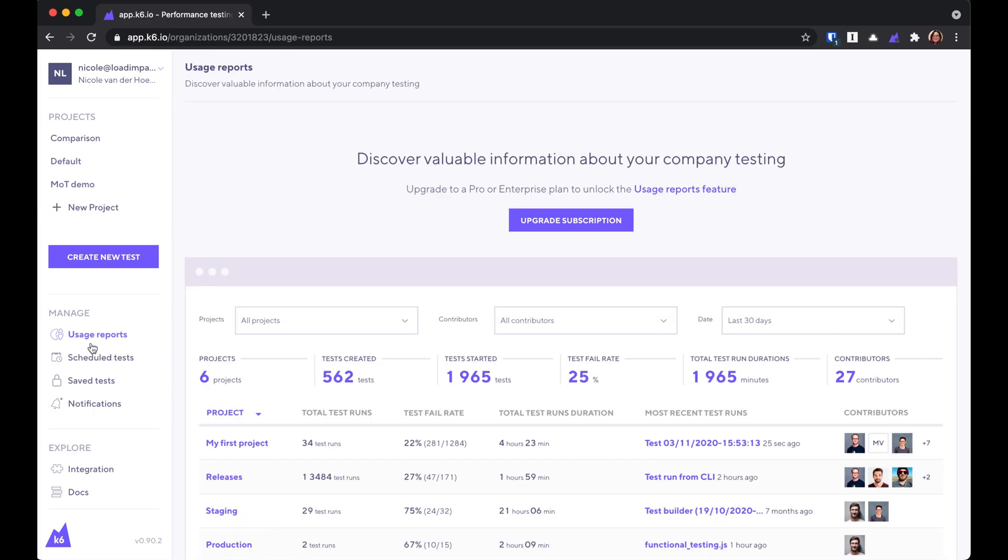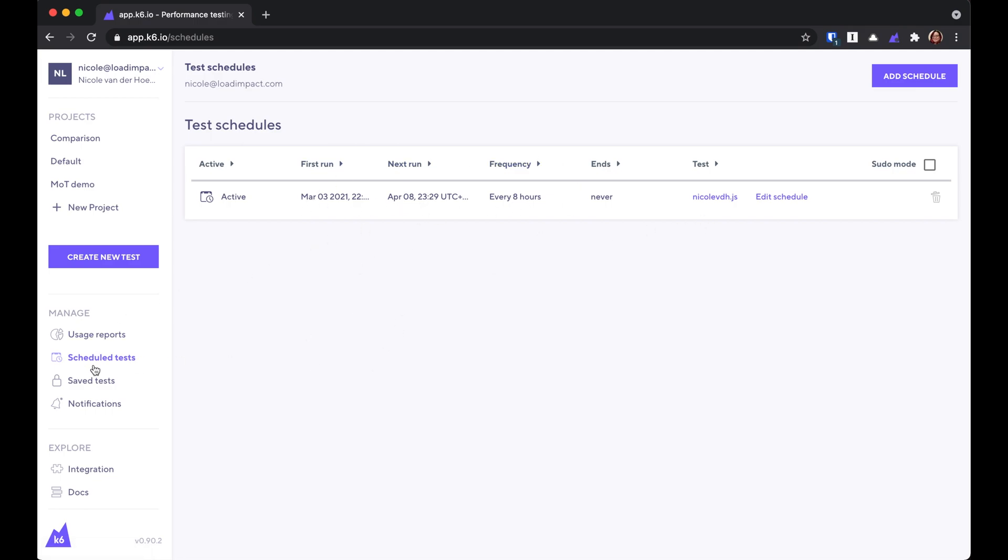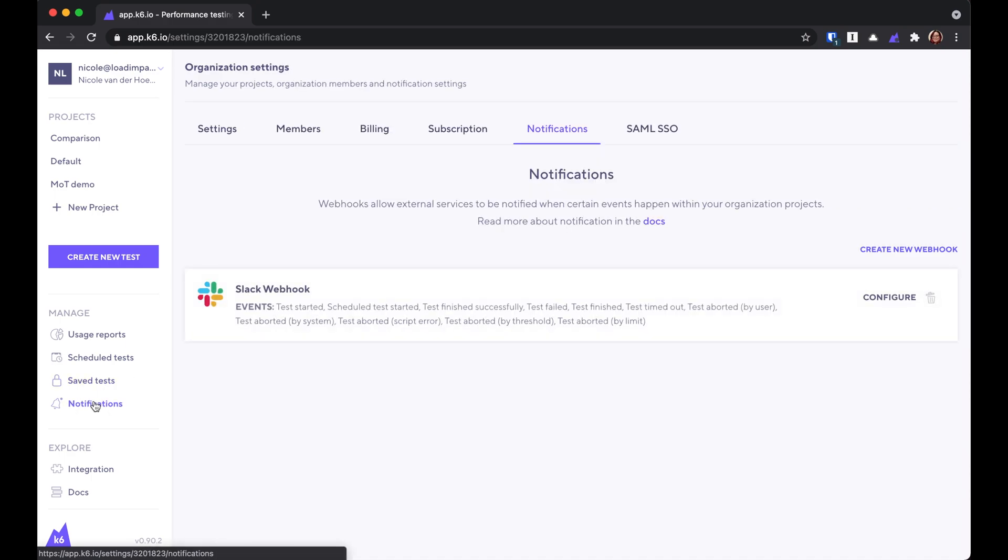You can see usage reports for your organization, set up and modify your scheduled tests so that they run at certain times of the day. You can look at the tests that you've manually saved, and you can also configure webhook notifications. I've got K6 set up right now to notify me on Slack when certain things happen.